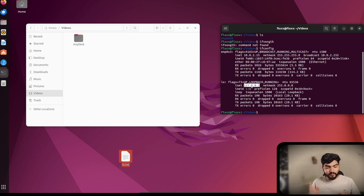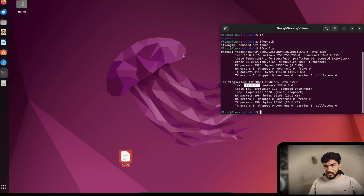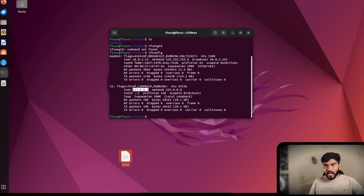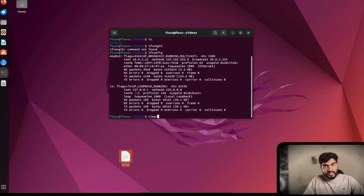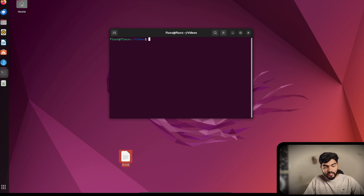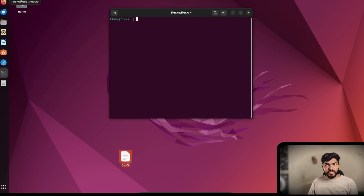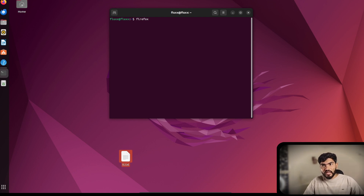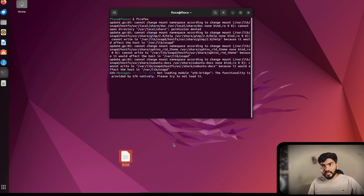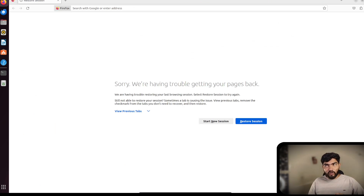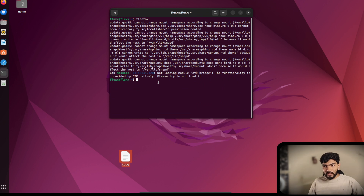Let's close the graphical user interface and continue in the terminal. There's a command called 'clear' that clears all output on the terminal screen. Running 'cd' without a path takes you back to the root directory. If I want to open Firefox, I can either click on it in the GUI or just type 'firefox' in the terminal and hit Enter — it opens exactly the same way.